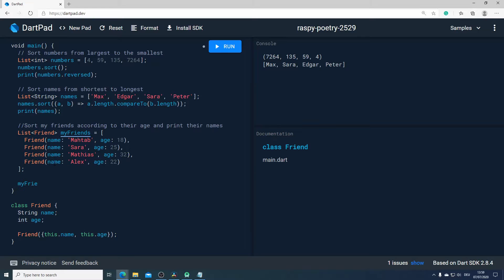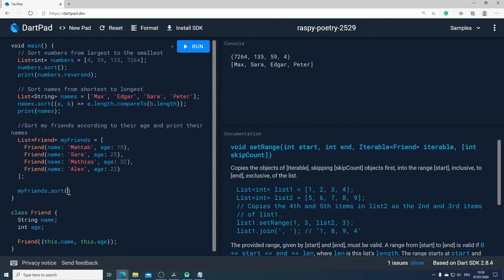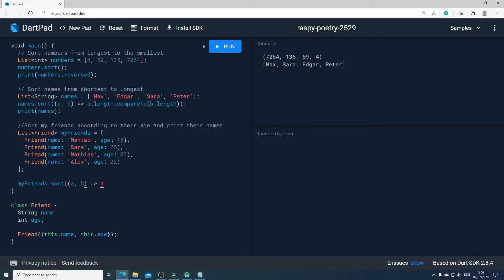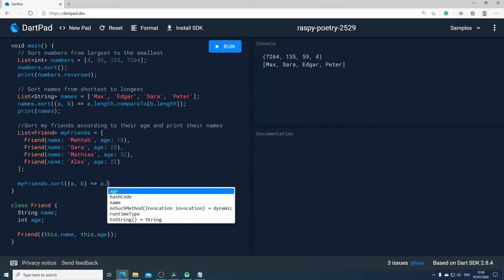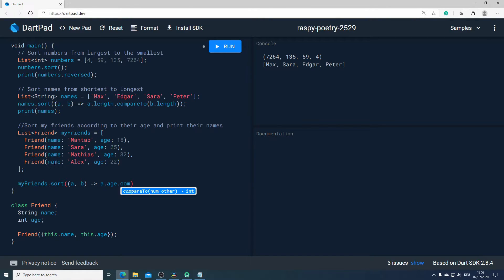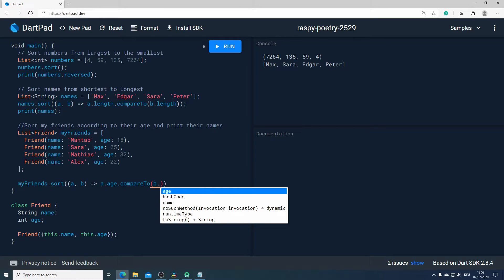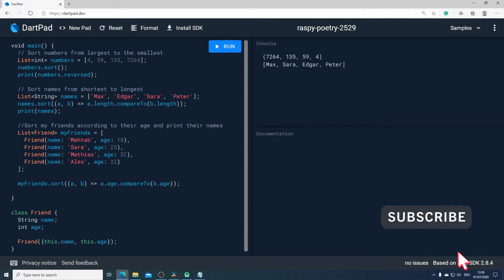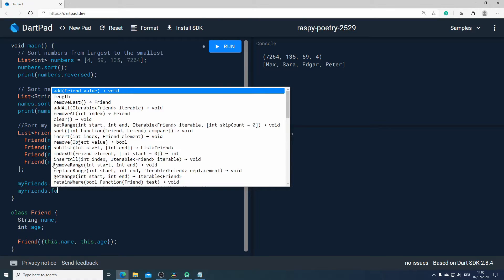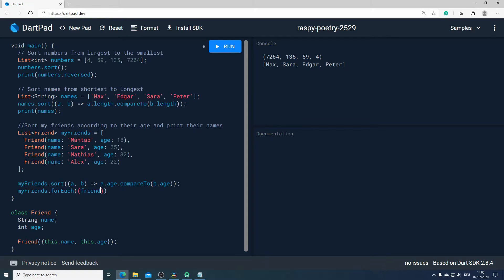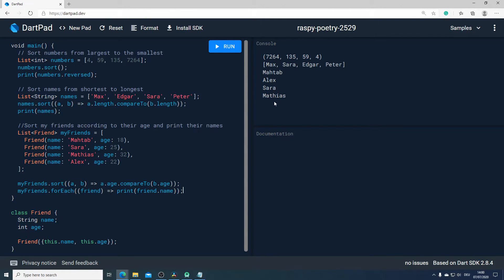To do that, I will call myFriends and after that I will call the sort method. I want to sort our friends according to their age, so I will call the age property and compare it with the age of the second value using compareTo. And because we want to print the name of each friend, I will call myFriends again and use the forEach method, iterating through each friend in our list and printing their name. Now if I run it, we should get the names of all friends sorted according to their age.